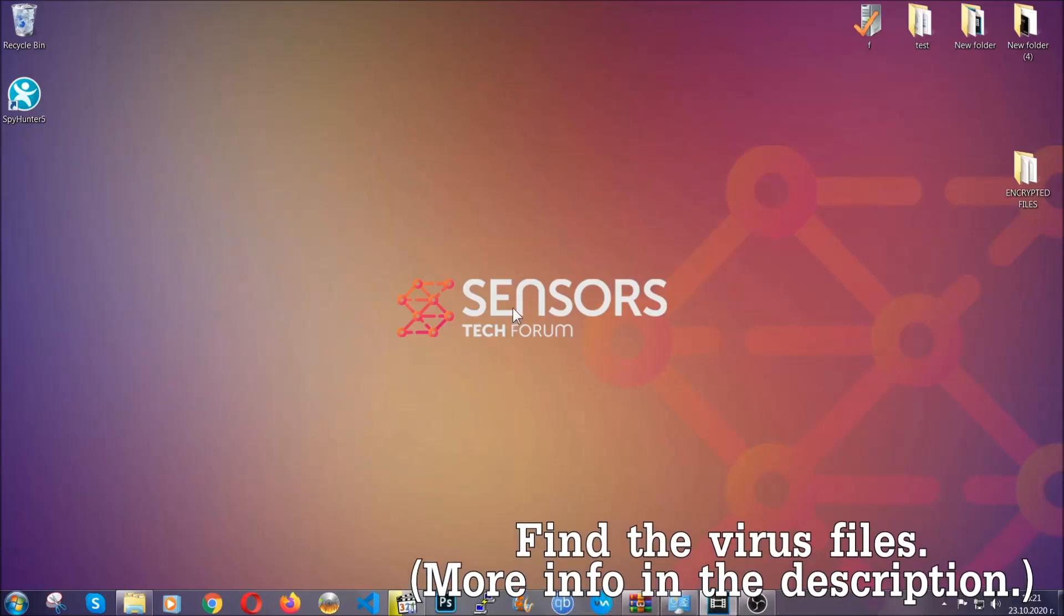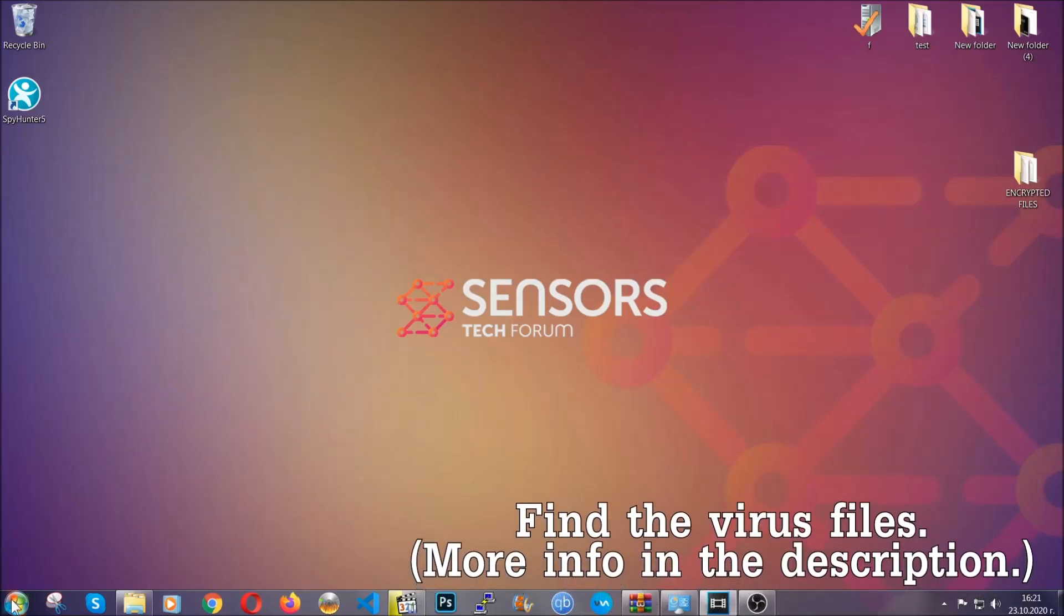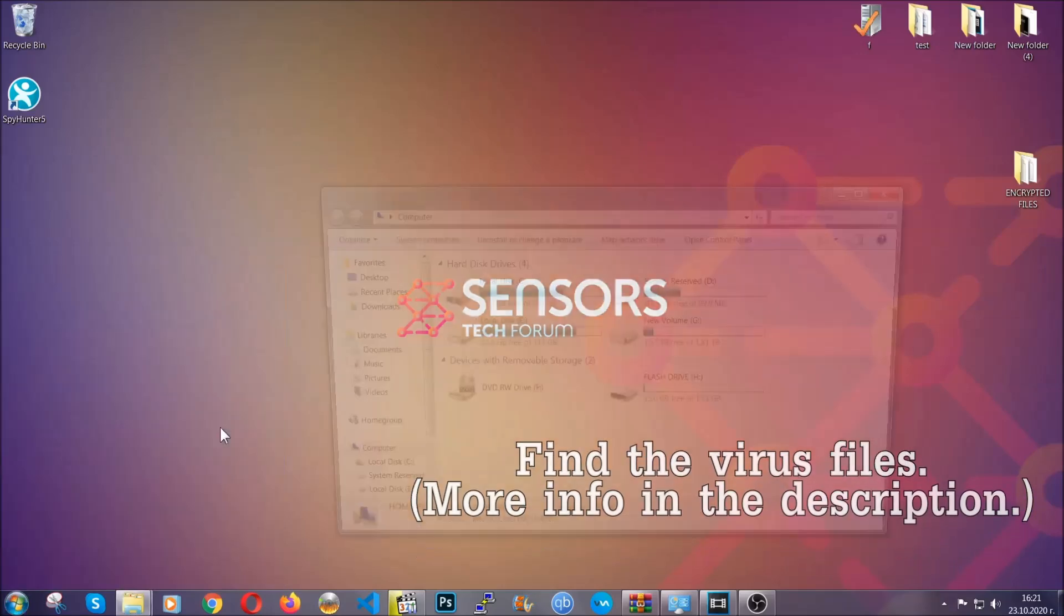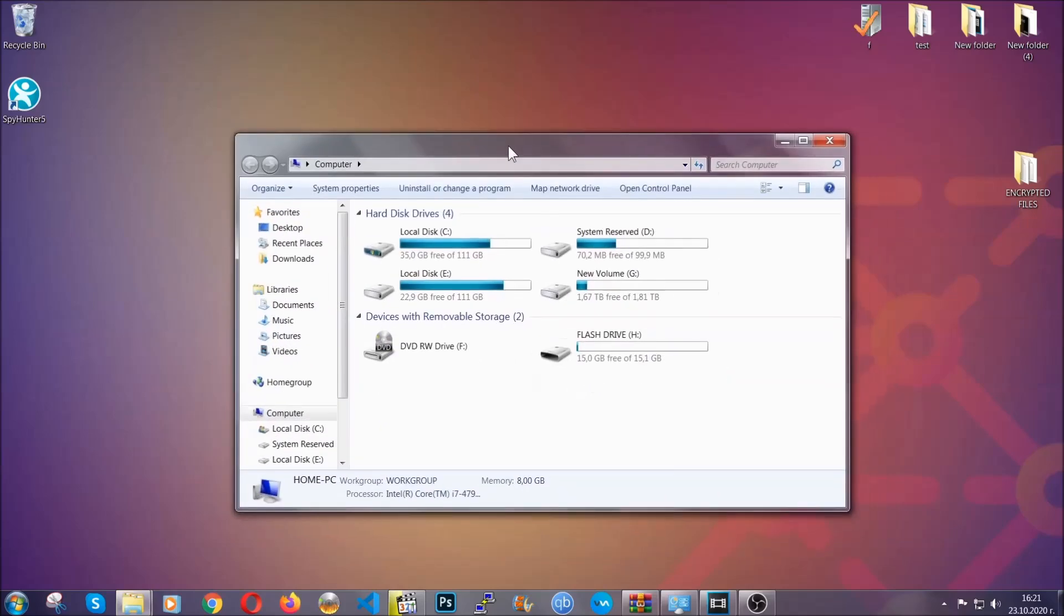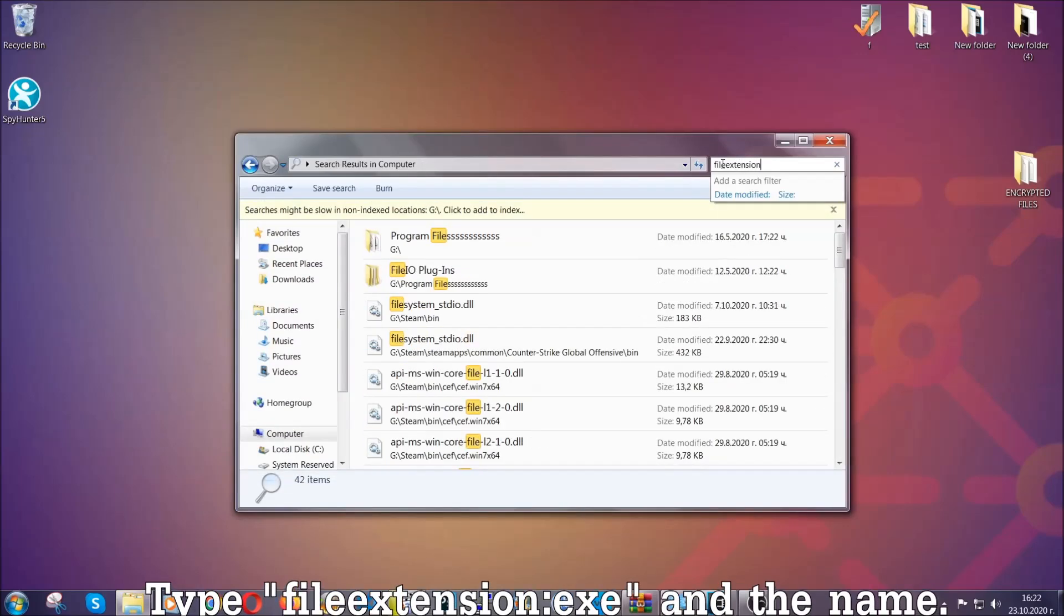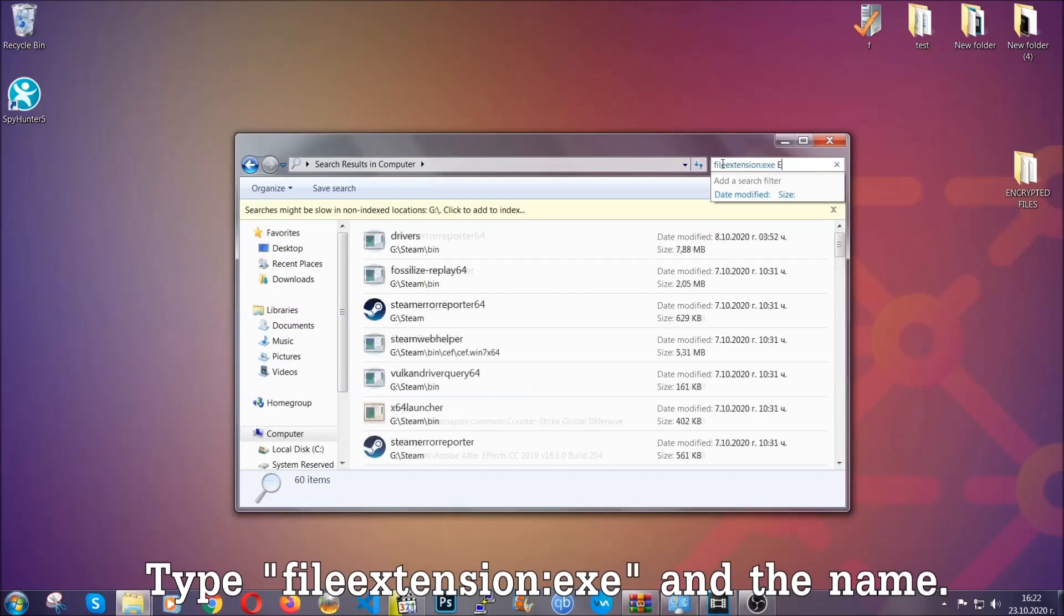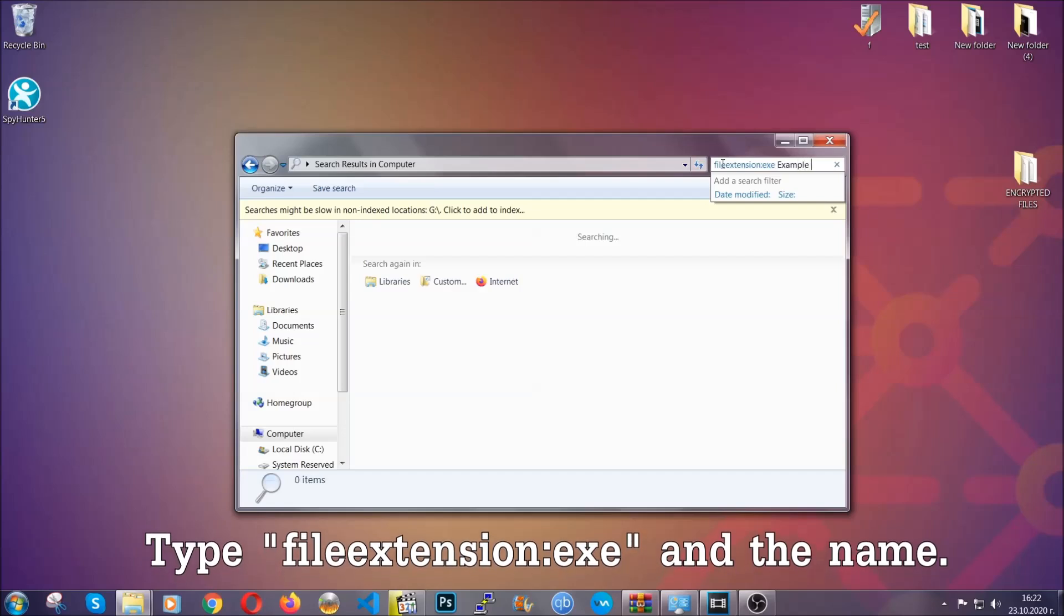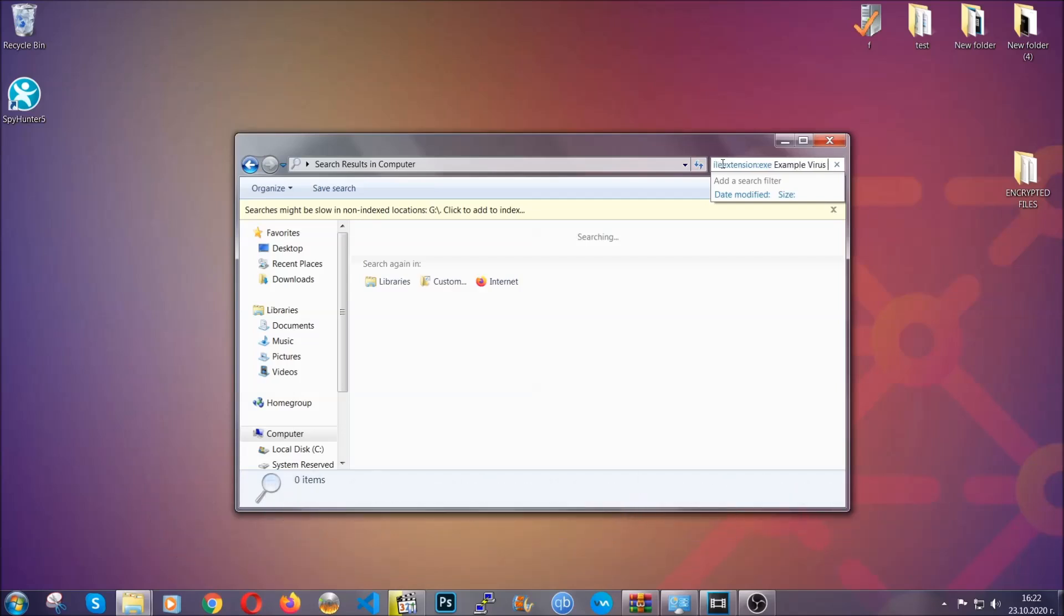Now all that needs to be done is to find the files. Simply open your computer and on the search bar on top right, type the file extension and then the extension of the file. In this case we have set up an example .exe file called 'example virus file'. Imagine that this example virus file is the virus name. You're going to type the name and hit enter.